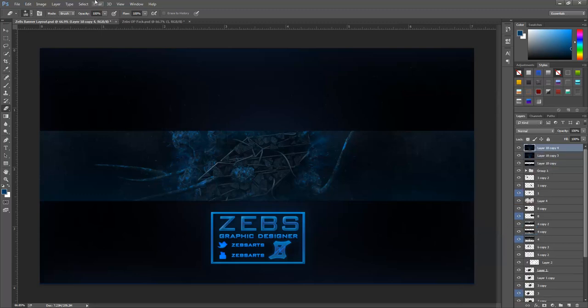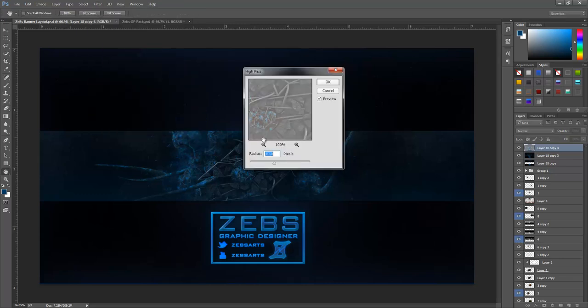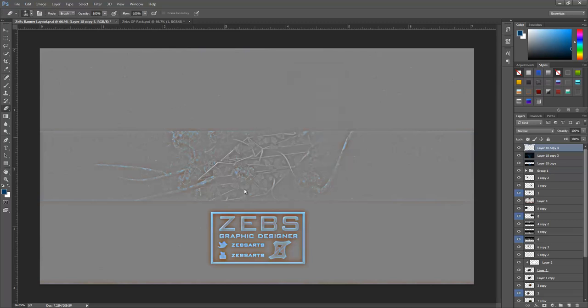After that what you want to do is go into Other, High Pass, and then set it to, we'll keep it at 10, and then just click OK.